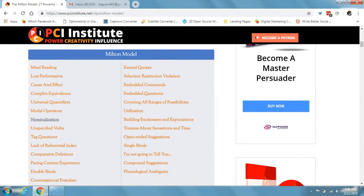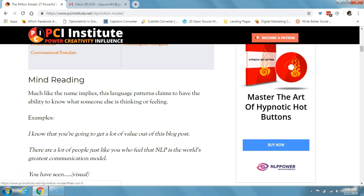Alrighty, so let's go over these Milton model patterns one by one.